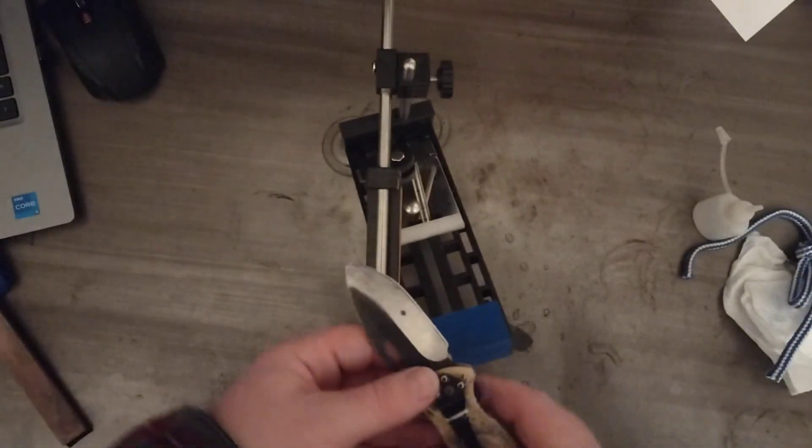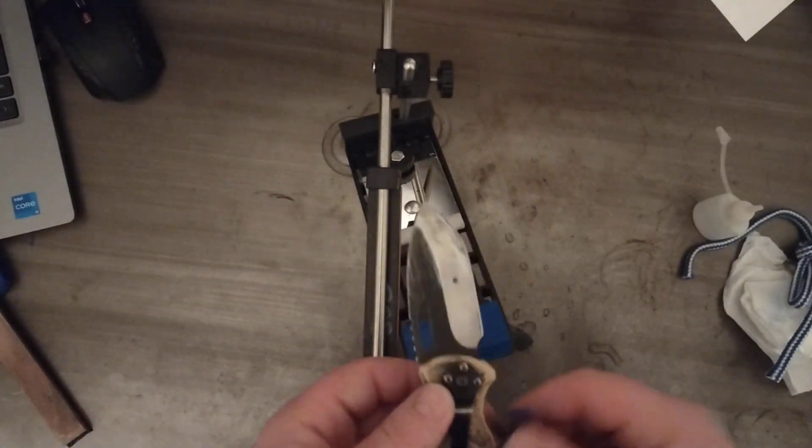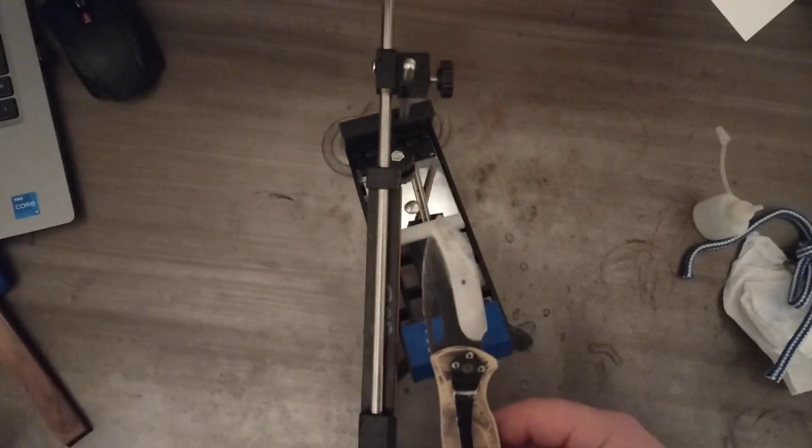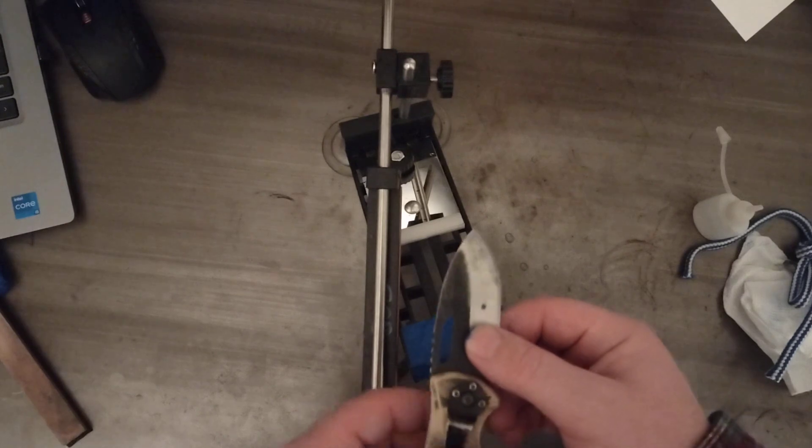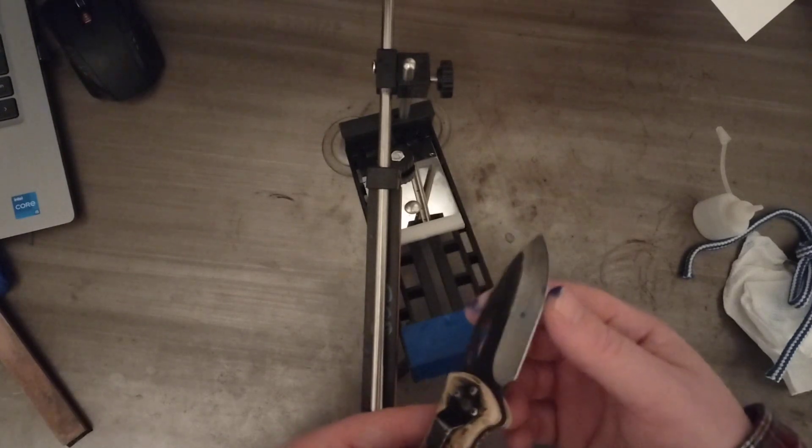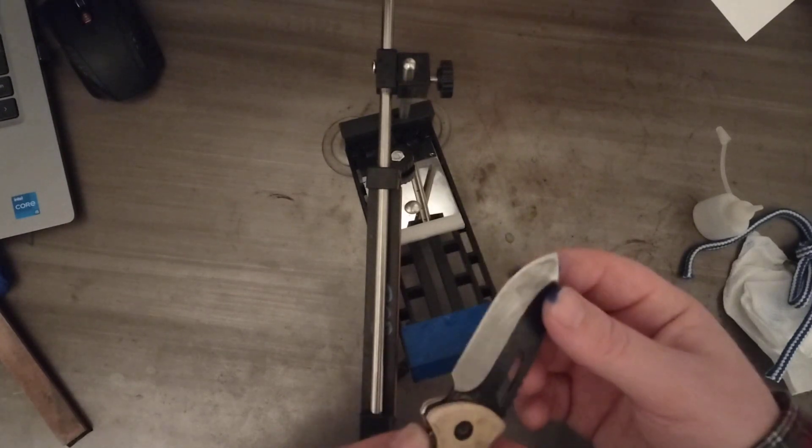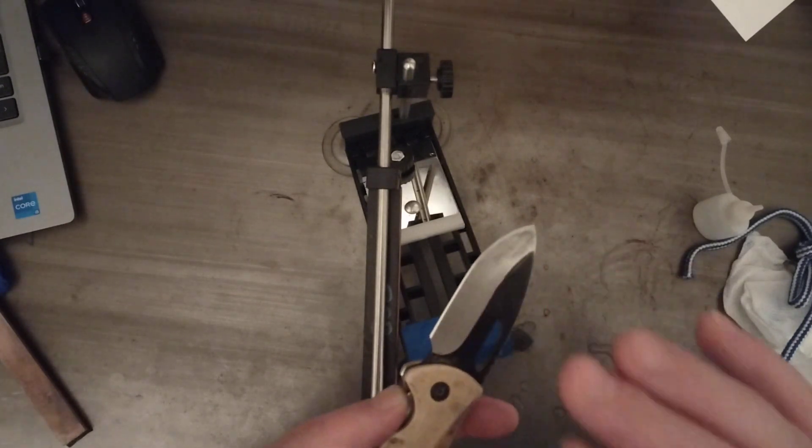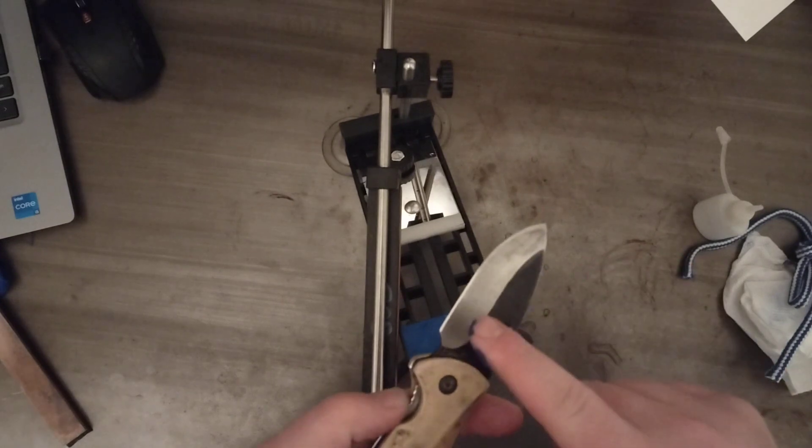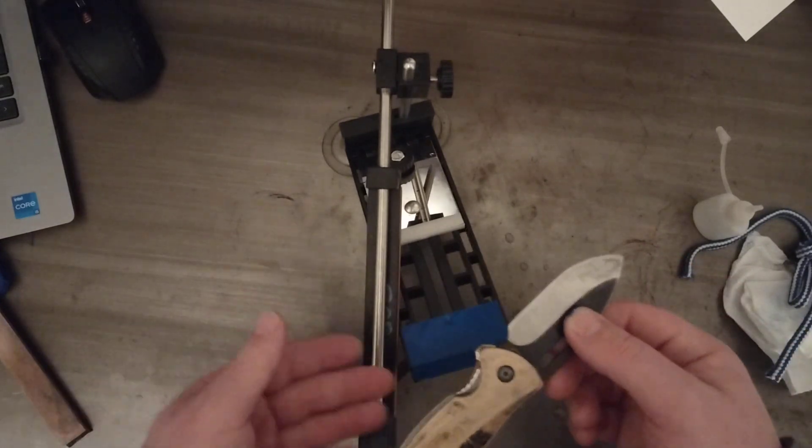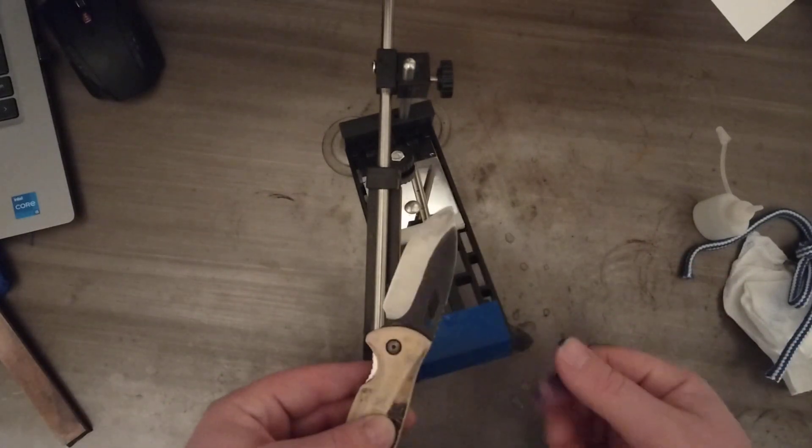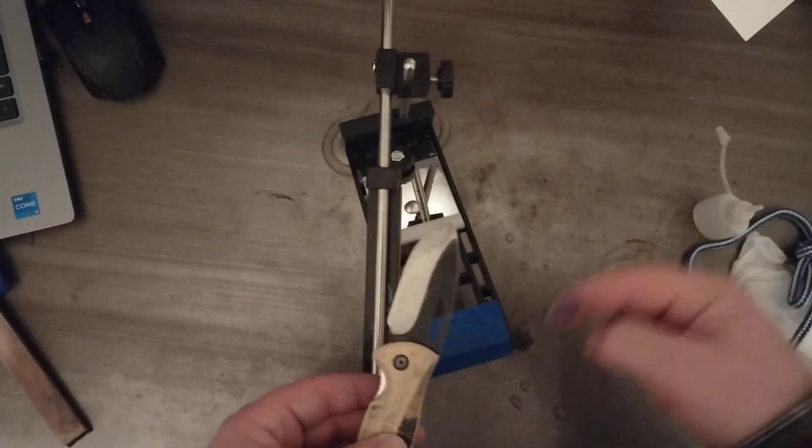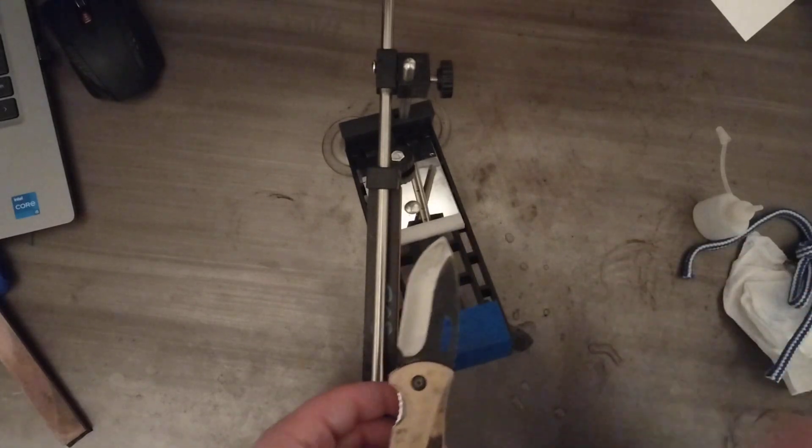But you guys get the idea. So you would continue on through the grits until you get all the way up to the 1500 grit. But it puts a really consistent edge on your knife. And I don't know, this thing is awesome. Well, if you like this video, please like and subscribe and we'll see you next time.